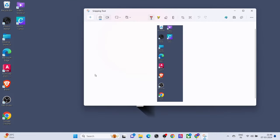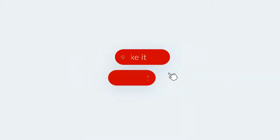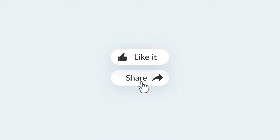Bonus tip: if you have a keyboard, press the Print Screen button. That's it. Thanks for watching.